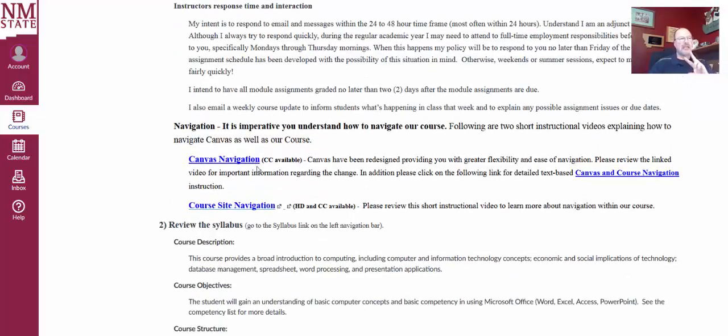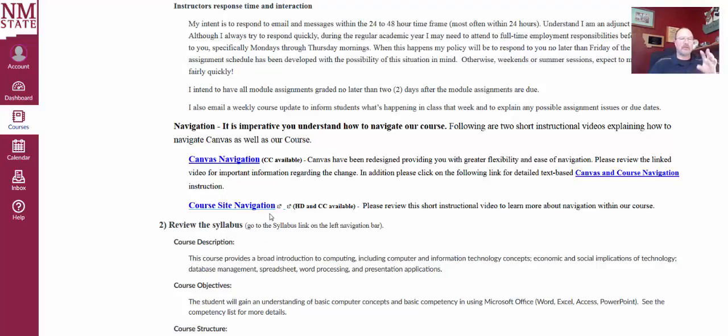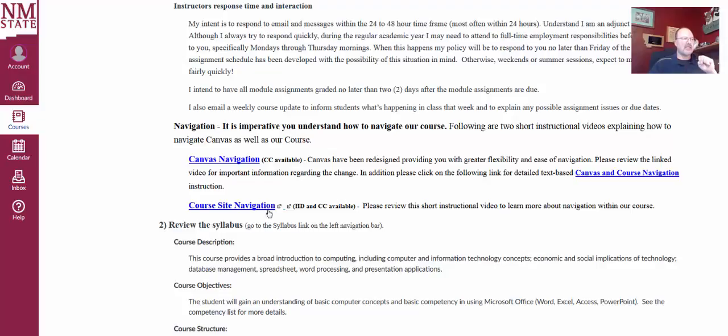Navigation, two different kinds of navigation. We have the Canvas navigation and this video helps us get around and learn, get around Canvas. Our course site navigation will help us learn to get around our course. So, with the modules, where the assignments are, all of those things, so check that out.